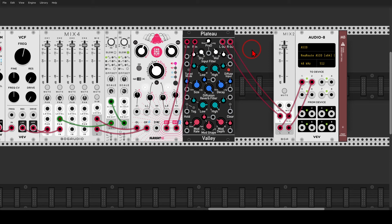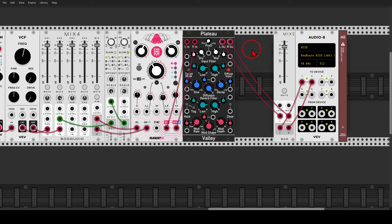Again, you can find this patch and the preset in the description. Thank you for watching. See you on the other side.